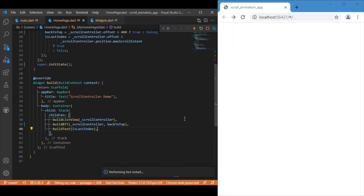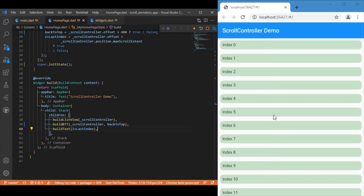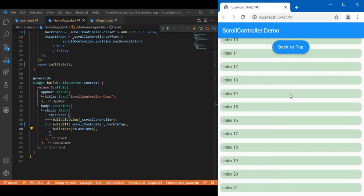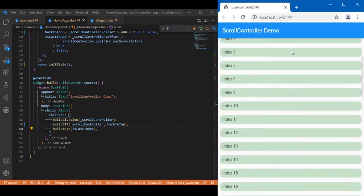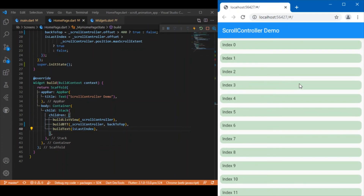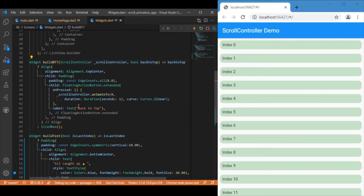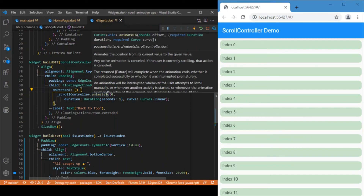Now you can see the three widgets lined up together inside the Stack. If I scroll down, you can see the back-to-top button appear, and if I click on it, it takes you back to the zeroth index. The logic for this is written inside the back-to-top button and it's very simple — we use the ScrollController passed as a parameter and call the animateTo function.